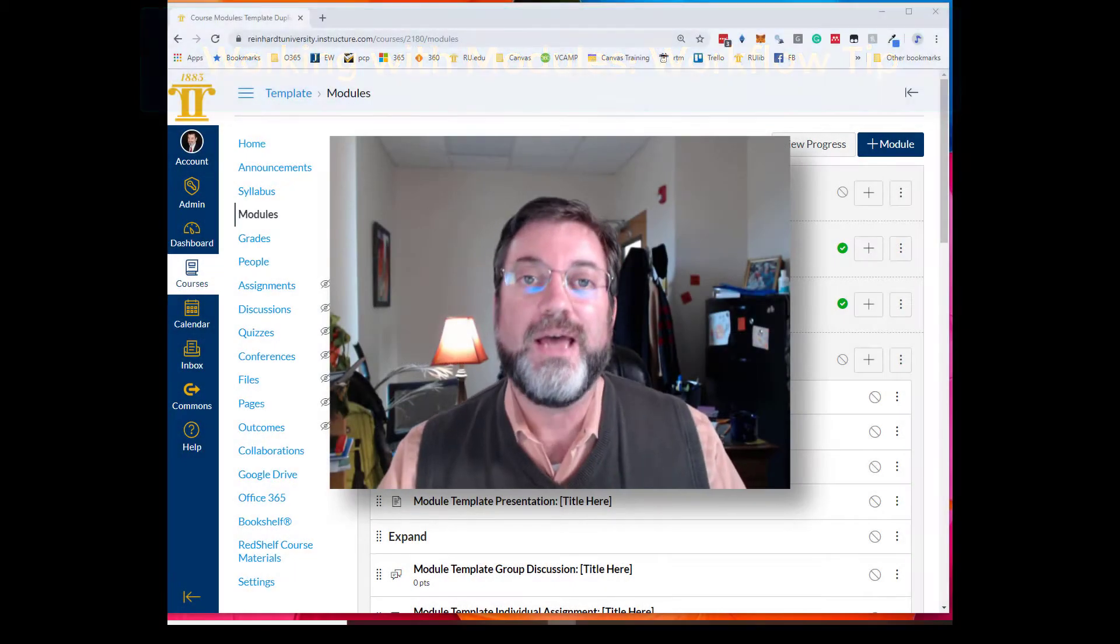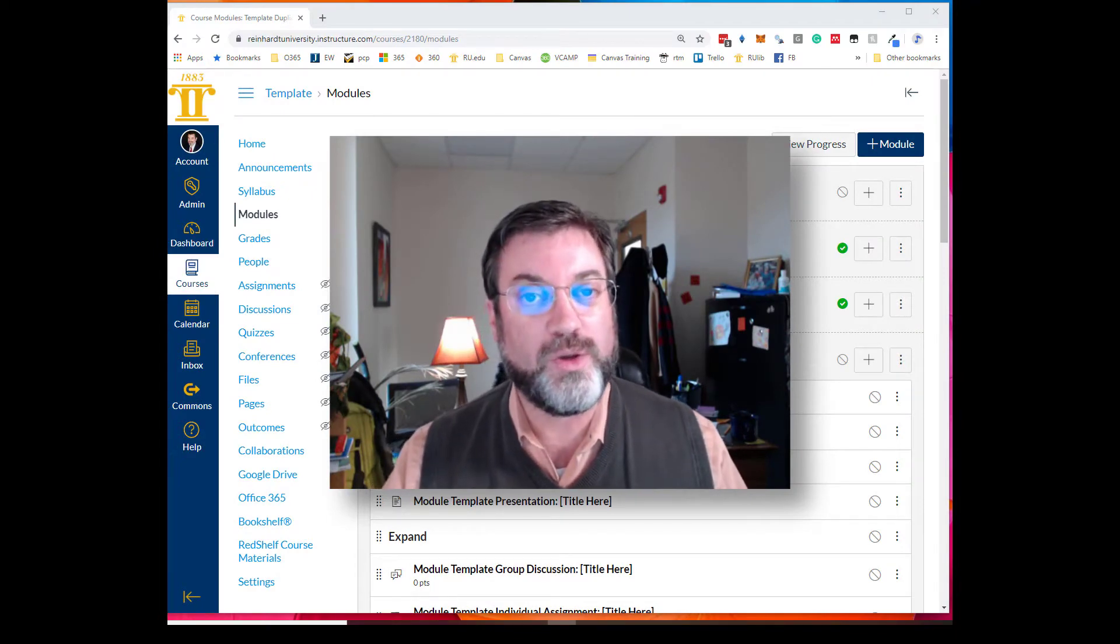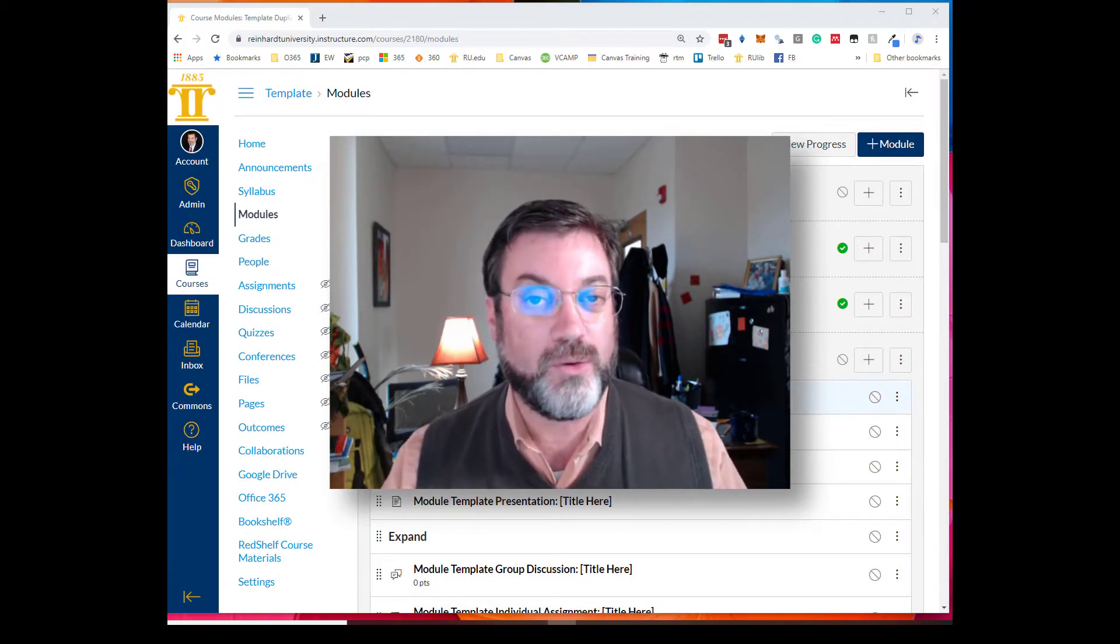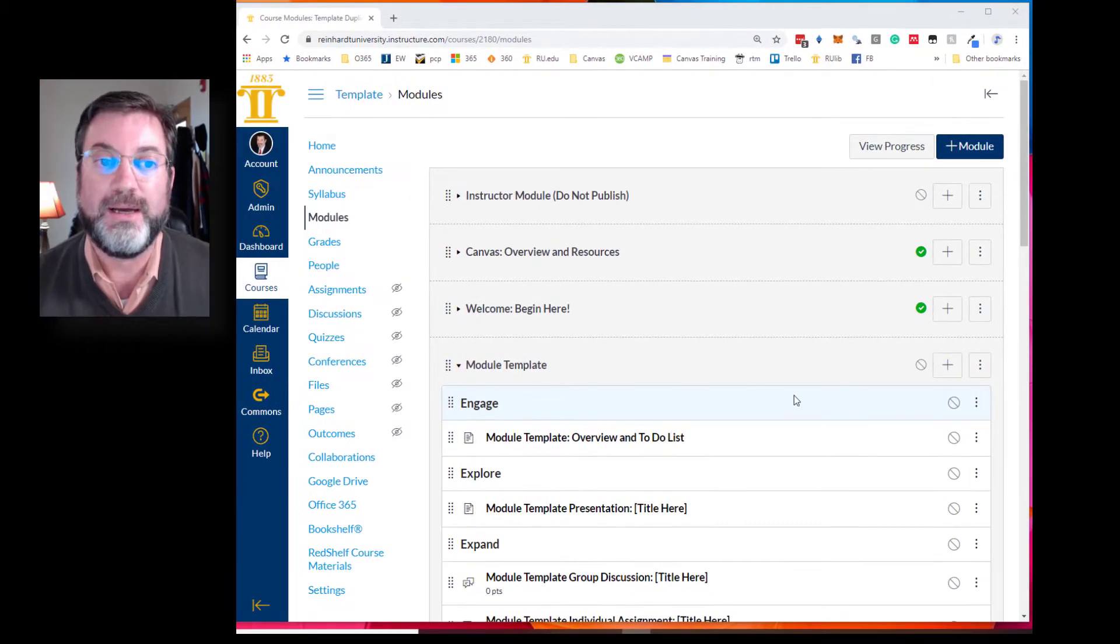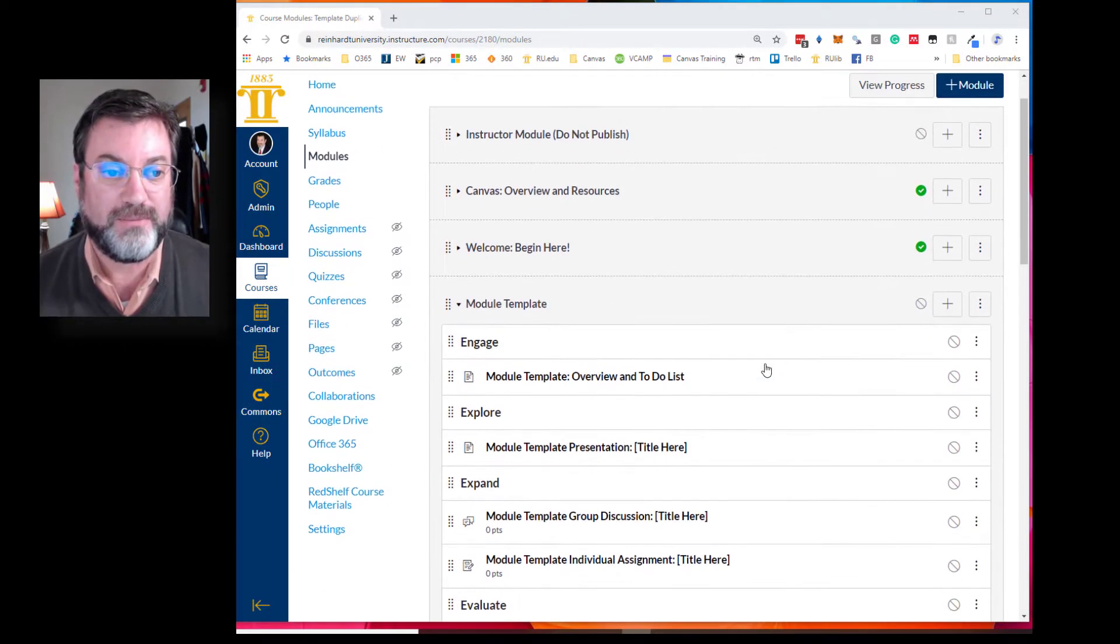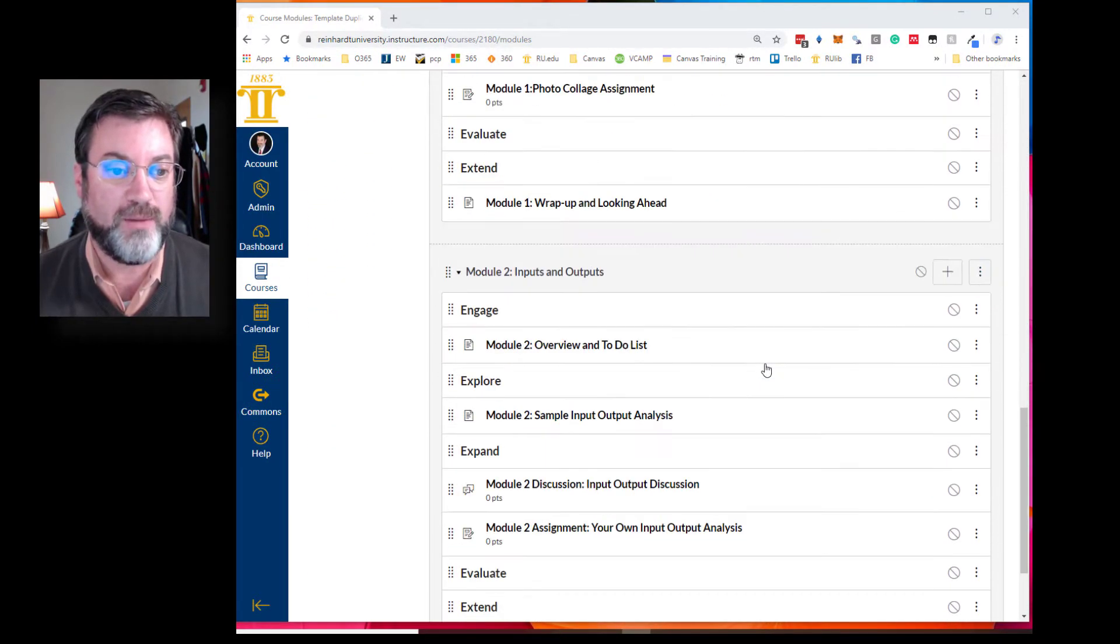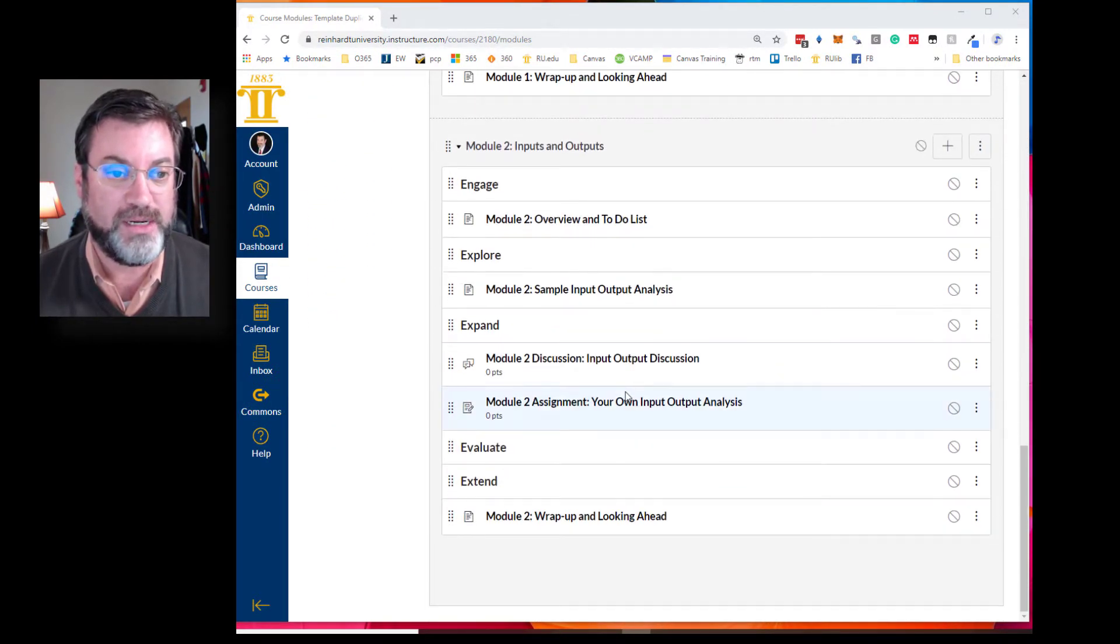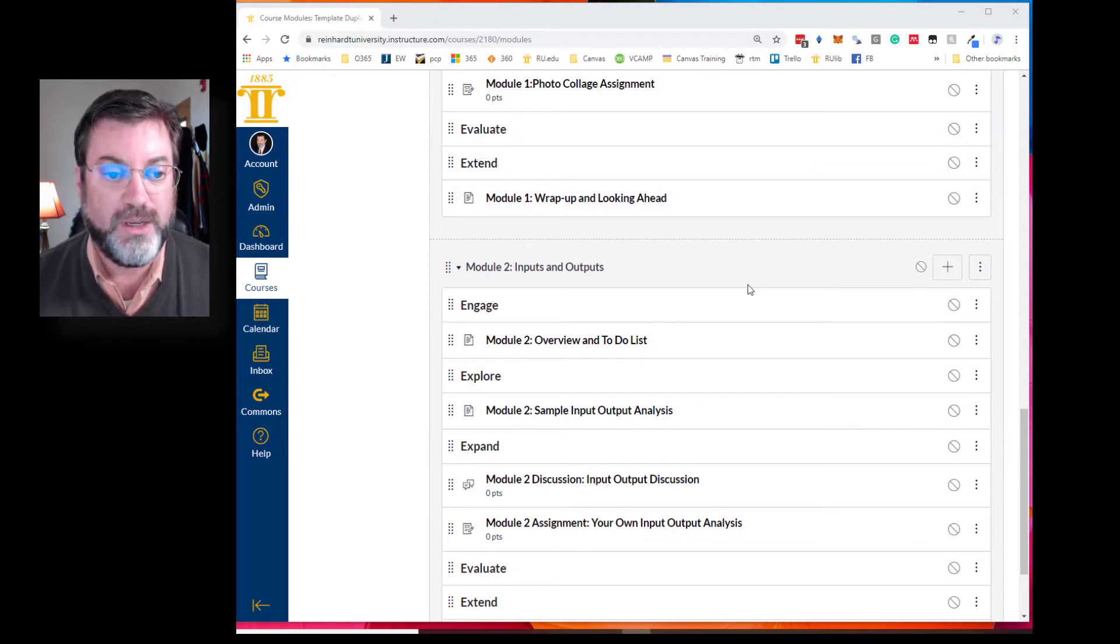Alright, how you doing? I got a quick tip video. When you're building your course and working with modules, it can be frustrating. So let's say I'm working on module 3, module 2 here, working on module 2.